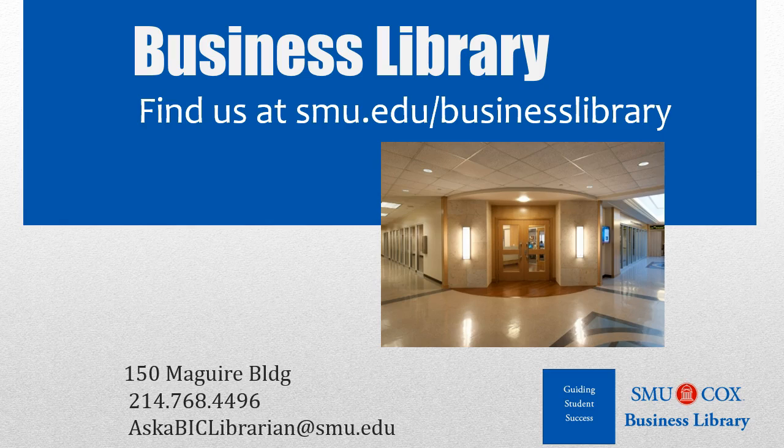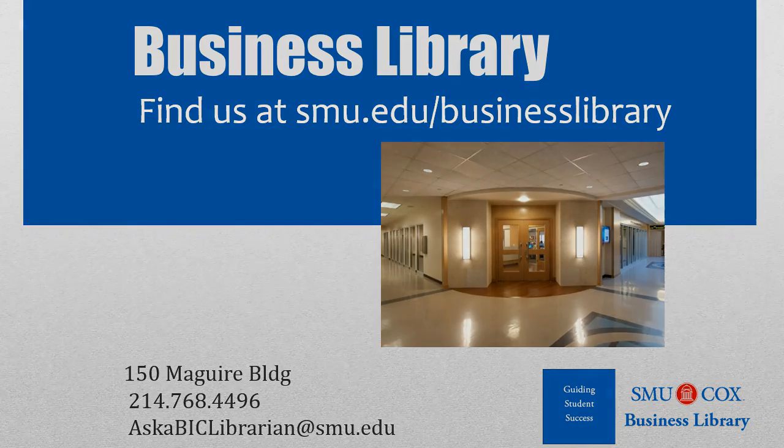As always, if you have any questions, please do not hesitate to contact your business library for more information.